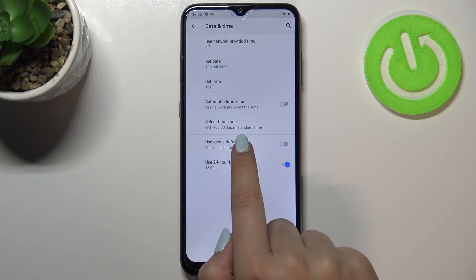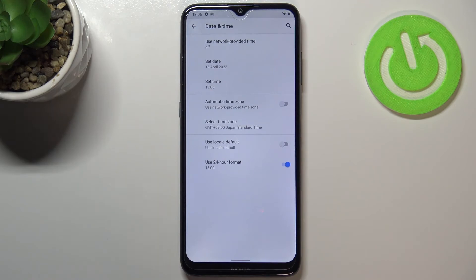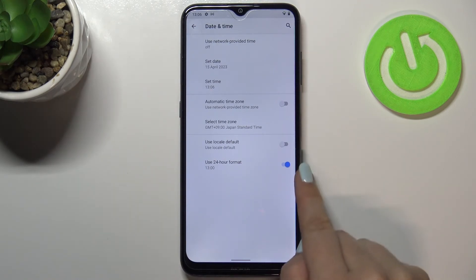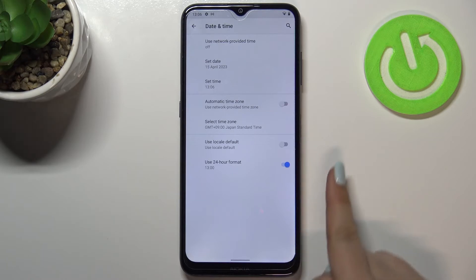As you can see it is immediately applied, but be aware that after changing the time zone the time will also change according to it. Here you've got also the clock format option so you can use local default or you can manually decide if you want to use 24 hour format or 12 hour format.